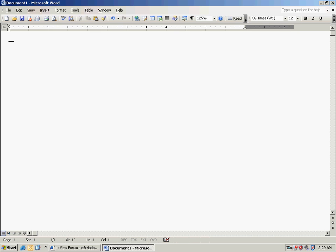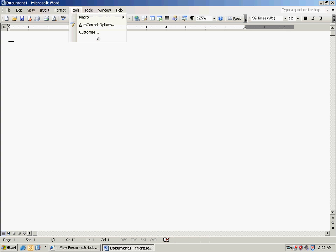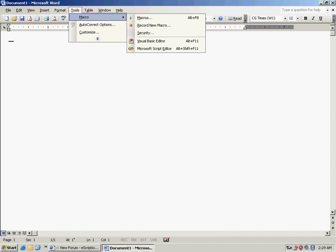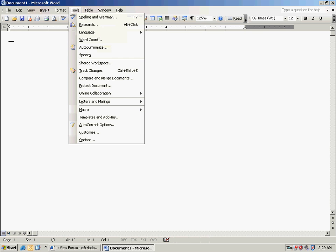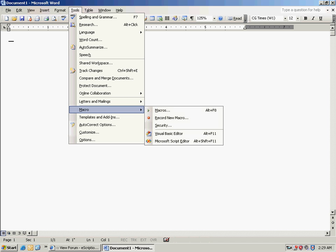This is just a quick tutorial on how to record a macro. Click on Tools, then click on the Macro button. If you don't see it, click the down arrow to auto-expand, then click on Macro.